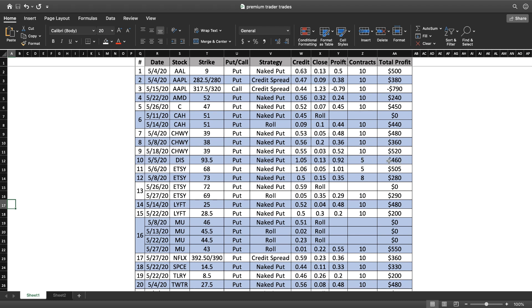Etsy, we traded several times as well. You can see made $505, $280, and here's an example of a roll. I sold the 72 strike for 59 cents but I had to roll it. So on 5/27 I rolled it to 69, the 69 strike, and then I was able to close it out for 0.35.